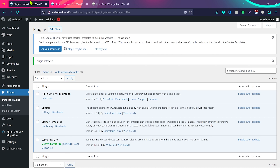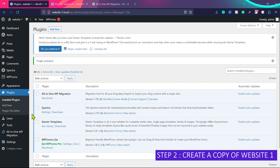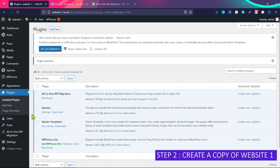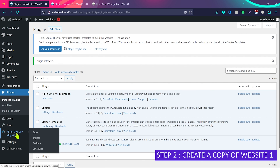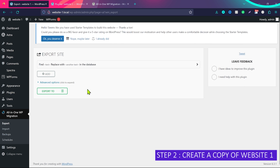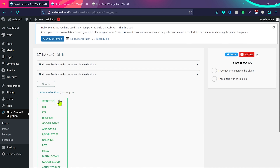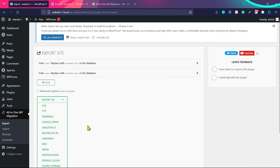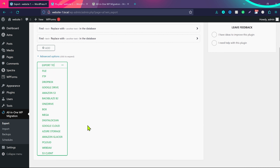For step two, we create a copy of our website. Go to All-in-One WP Migration and click on Export, then click 'Export To'. You can see there are multiple options here: File, FTP, Dropbox, and Google Drive.